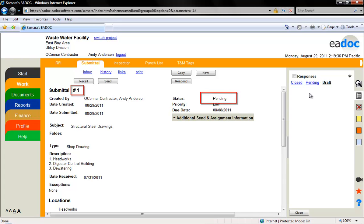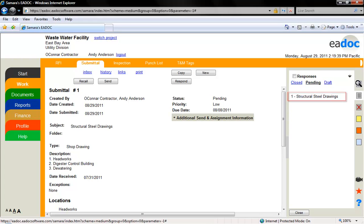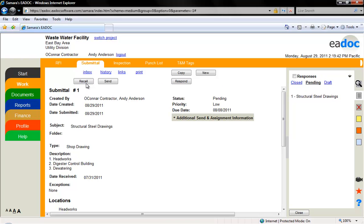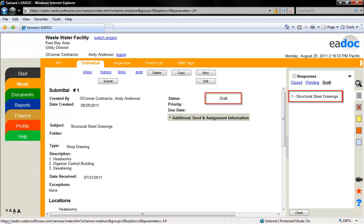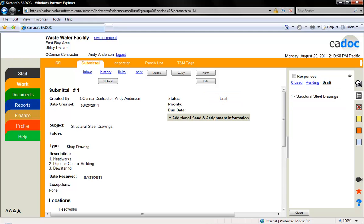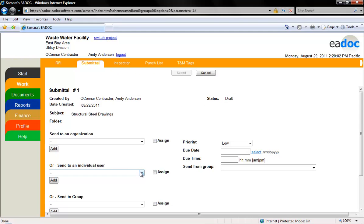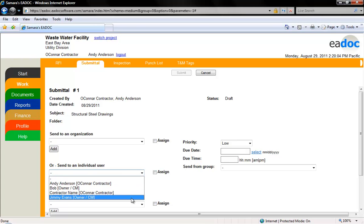Notice how the document has been assigned a number by eDoc and is under pending in the browse box. If you realize you need to edit a submittal, you can click the recall button to return it to draft status. If the recipient thinks that you need to edit the submittal, they can return it to you with a note detailing why they have returned it. The assigned number will stay with the submittal and cannot be adjusted.